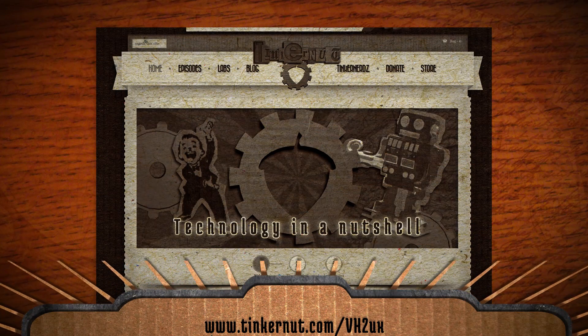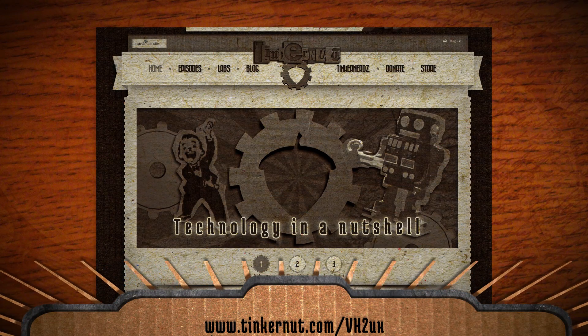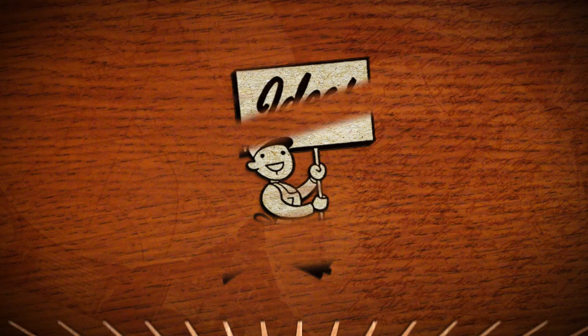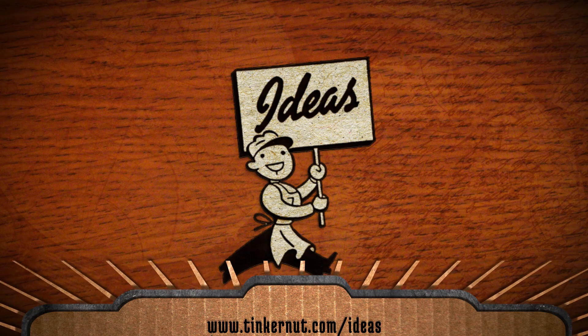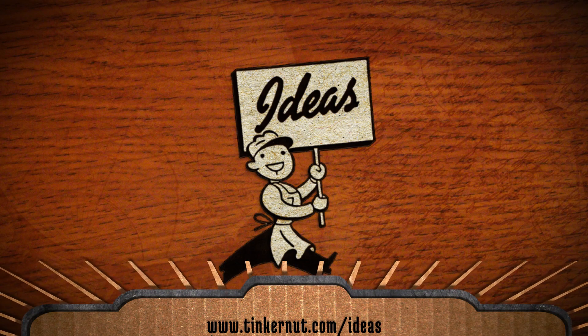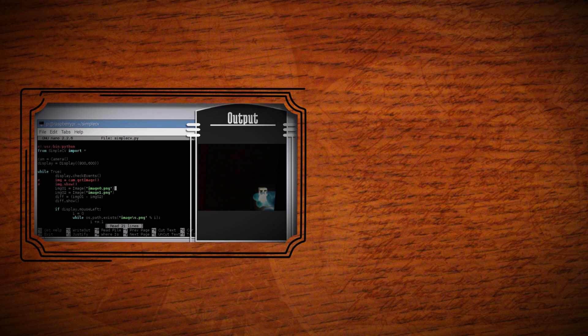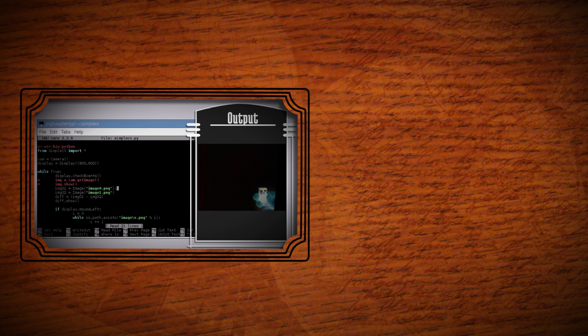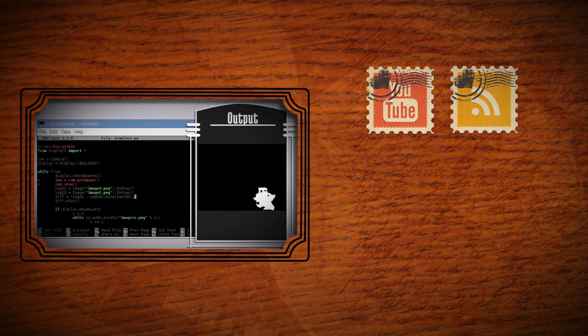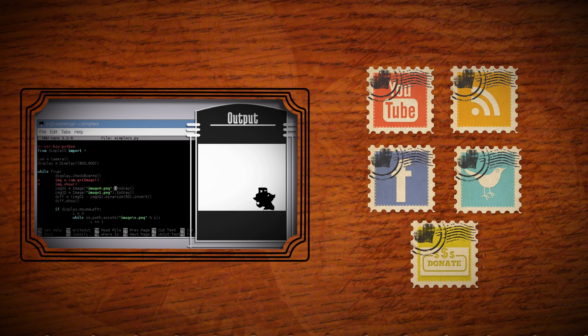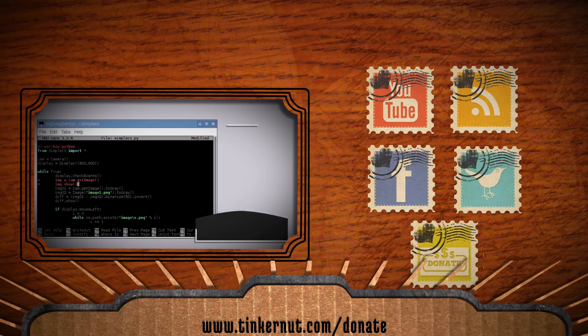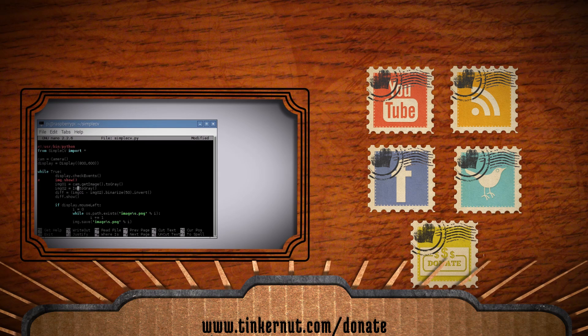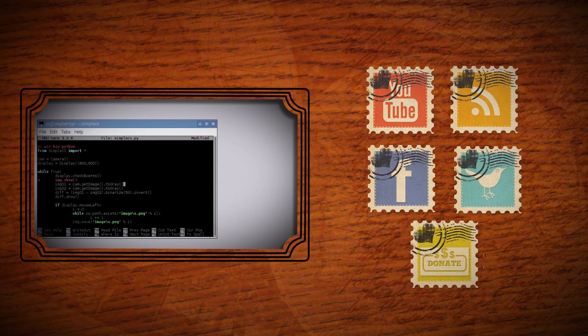If you need more help you can get a step-by-step guide on the project page found at this link. What idea would you like me to cover next? Submit or vote for your favorites at tinkernut.com slash ideas. Click here to watch my last video and if you'd like to support my show, please feel free to like, subscribe, comment, follow me on social media, or donate at tinkernut.com slash donate. That's it for this tutorial. For more go to tinkernut.com.